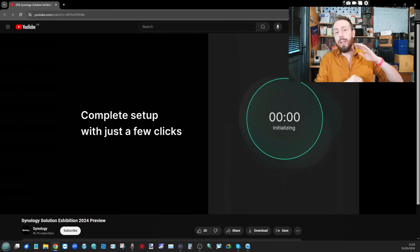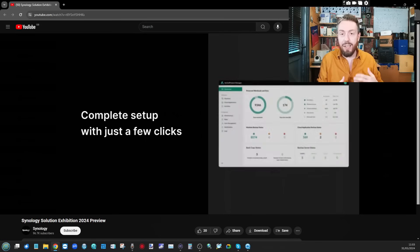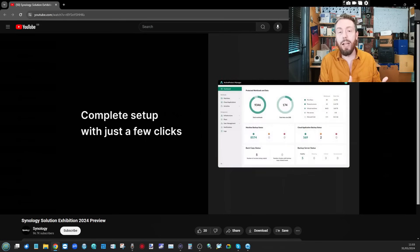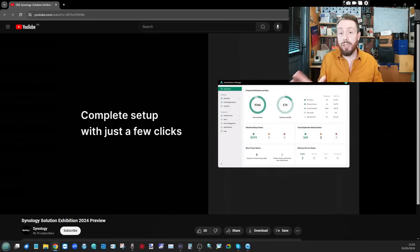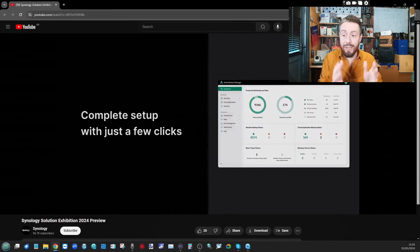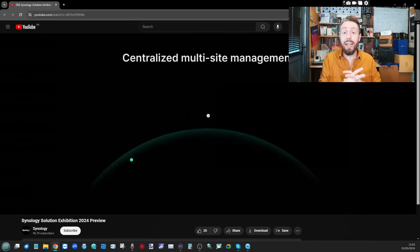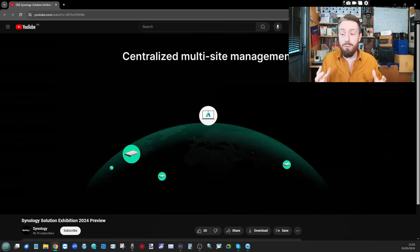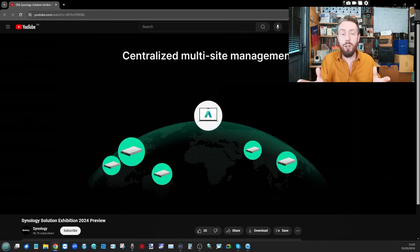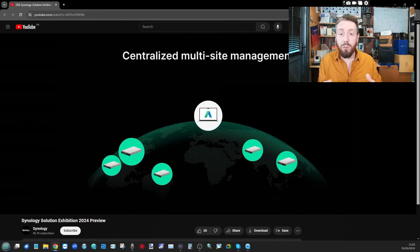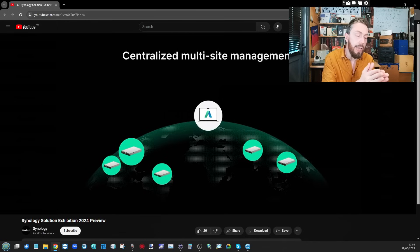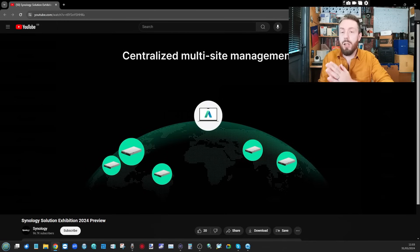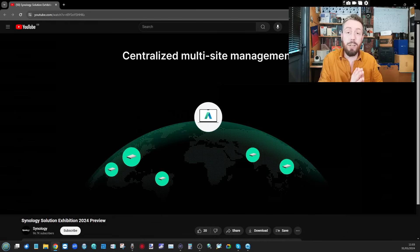The first thing that became abundantly clear with this early teaser video they put out was this whole idea of a new data protection appliance. The ActiveProtect platform is going to be a new endeavor for them and hopefully we're going to get hands on with this, but this seems to be maybe a divergence from what we're seeing of their existing platforms.